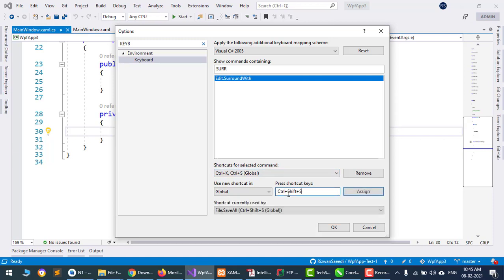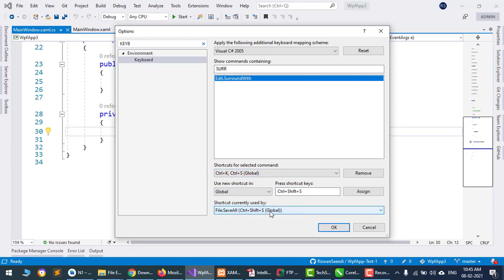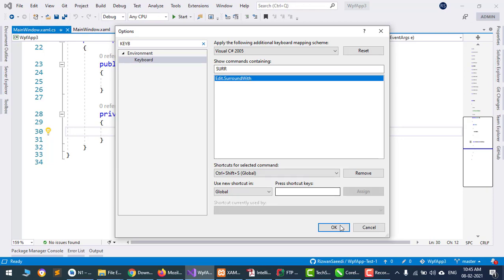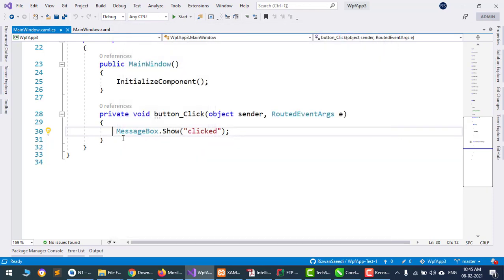Control Shift S is already assigned to File Save All. I will reassign it, so it is removed from Save All and assigned to edit dot surround with. I will click OK.